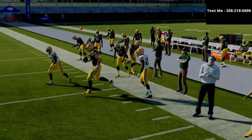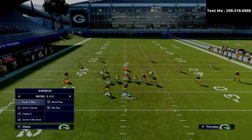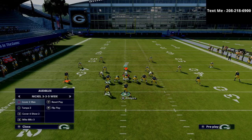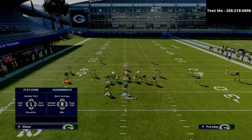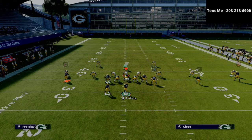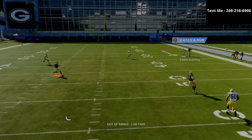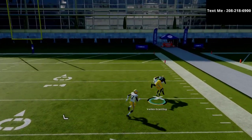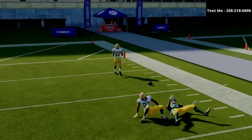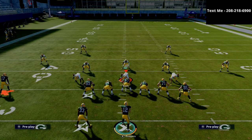Against cover four, those vertical routes are going to pull everything and you're going to get over the top very easily. One other thing is the streaks — the circle receiver's little fade route will sometimes just burn inverted coverage. It does a really good job against deep halves specifically.